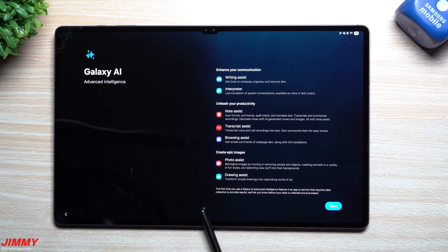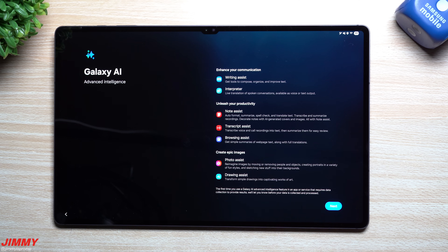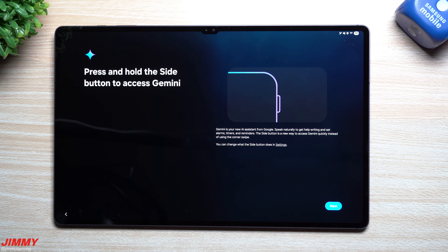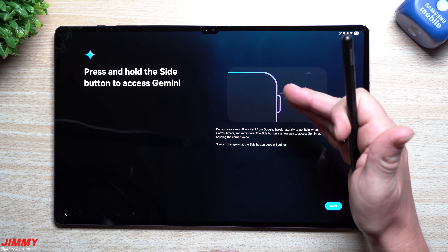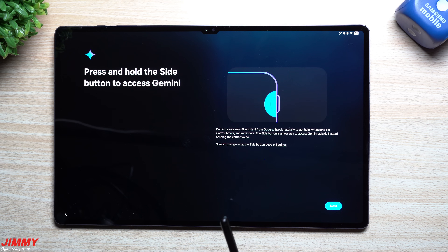At the very beginning, the first page you'll see talks all about Galaxy AI. You've got Writing Assist, Interpreter, Note Assist, Transcript Assist, Browsing Assist, Photo Assist, and Drawing Assist. Depending on which tablet you have, it may show a little bit more — the latest Galaxy Tab S10 series could have an additional feature or two that the Galaxy Tab S8 doesn't have.